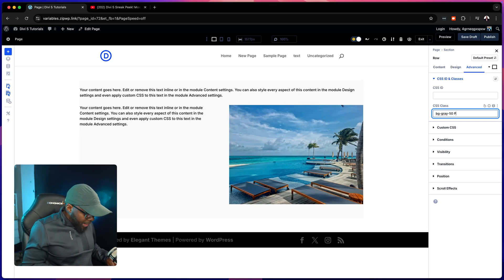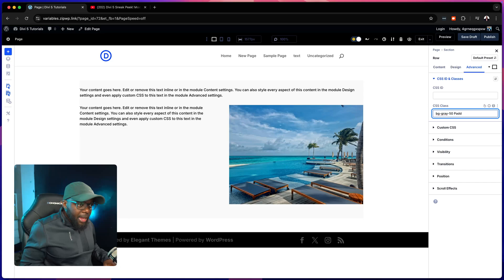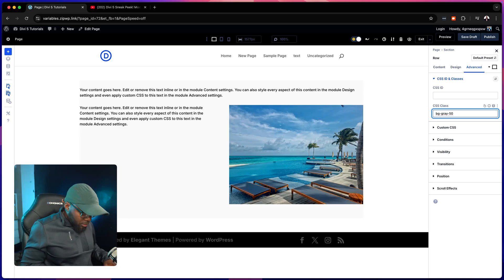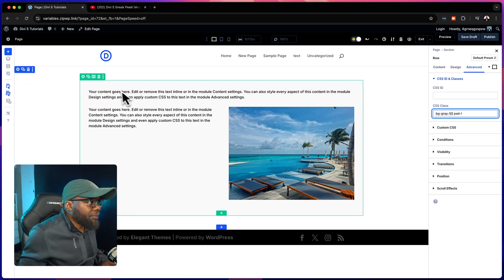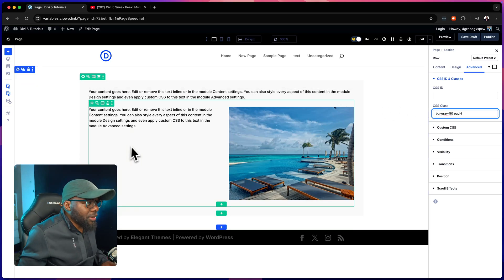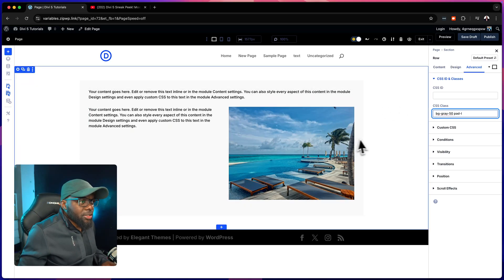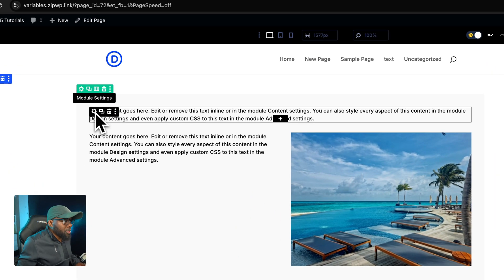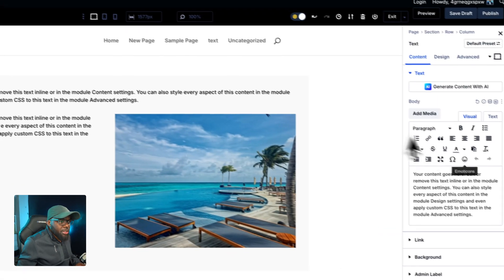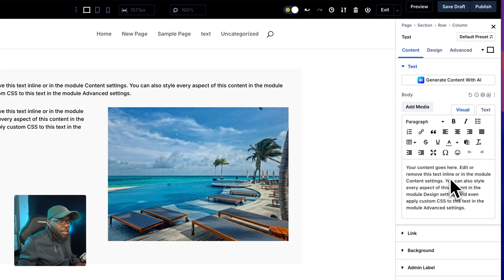We also need to have some padding, so we're going to add pad for padding. Okay, pad and this is going to be large. We can see now we have a bit of padding around this. That's looking great. Let's continue on with this. We're going to go into our module settings here.